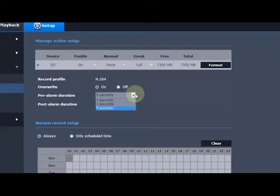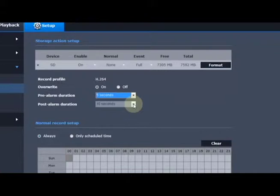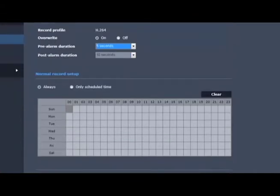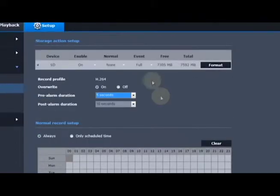We can tell it pre-alarm recording to buffer the video before the event happens, and how long to record after the event occurs. Then make sure you hit the apply button at the bottom of the screen, and then we should see how much space is on the memory card.